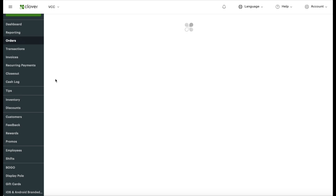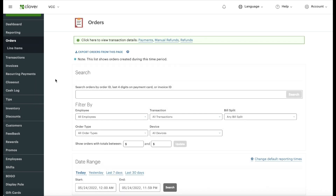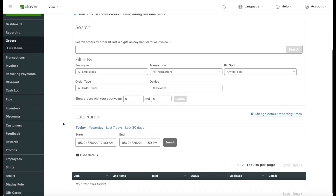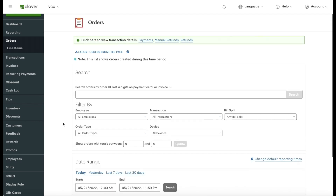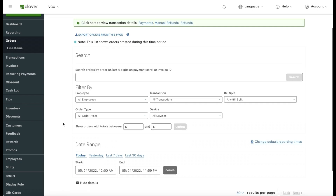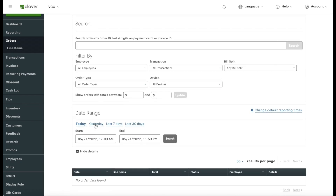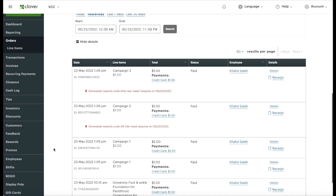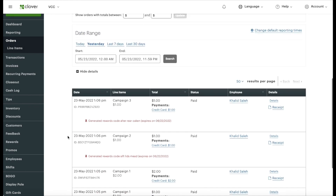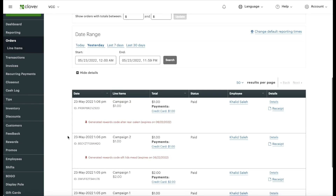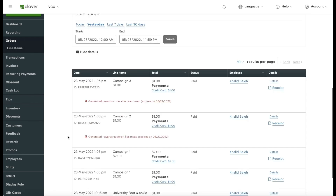The Orders section shows you the orders you got for the day, the week, or the month. When you first turn it on, you may not see any orders — that just means there are no donations for today. You may have gotten donations yesterday, so make sure to change the date. When I press 'Yesterday,' you can see some donations and orders came in.